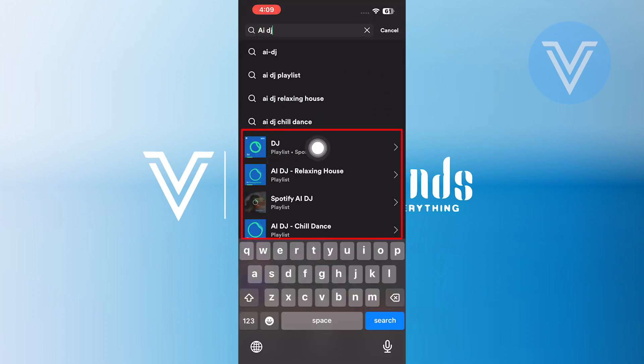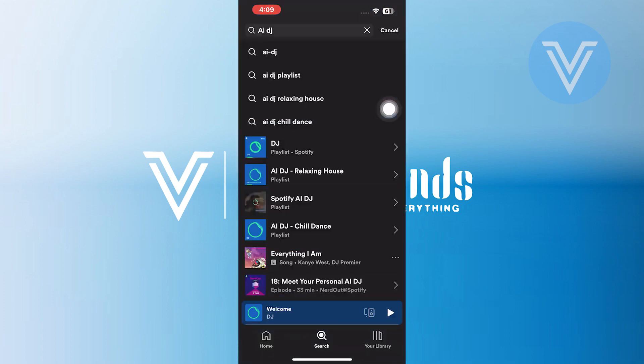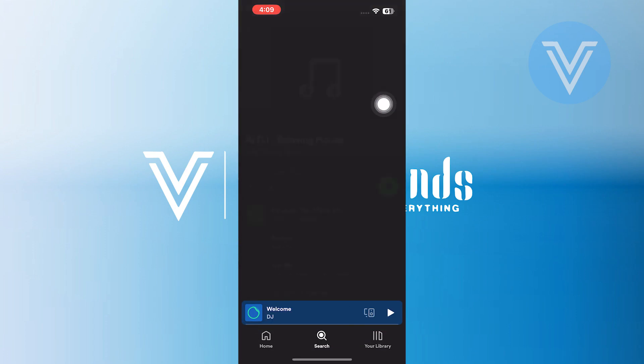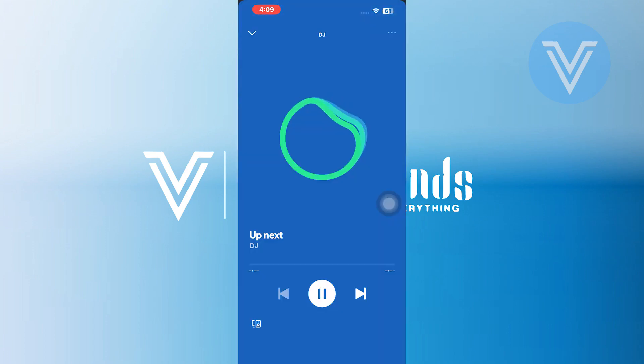After that, tap on the AI-DJ album. Now tap to play the DJ songs. You can play all the DJ sounds from here.